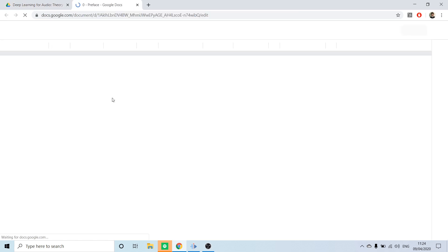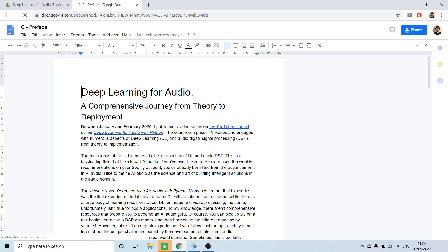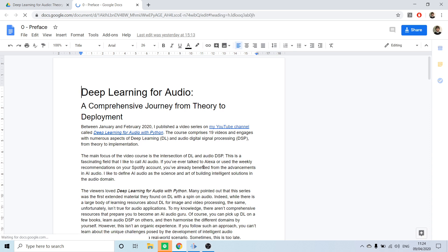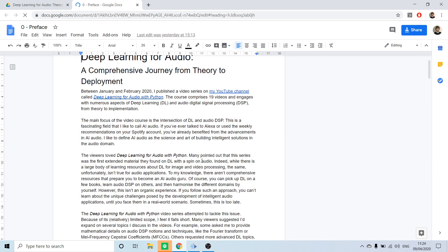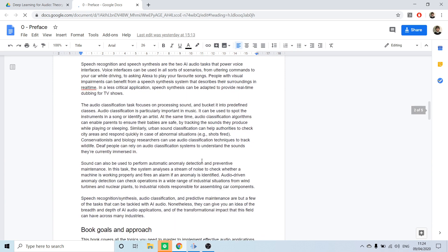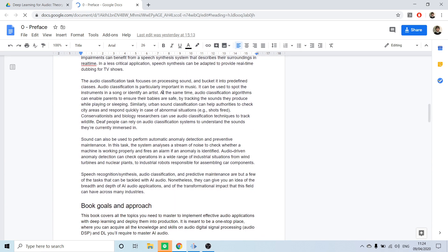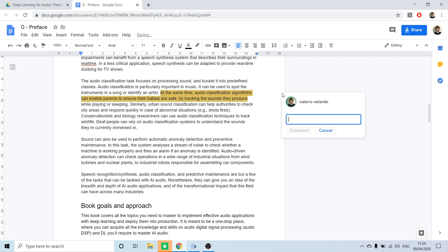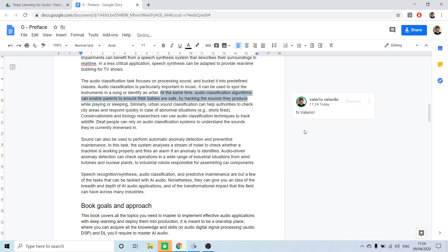You can see the first document here — the preface — which I'll share with you as soon as you become a beta reader. To leave a comment, you simply highlight some text, click 'Add a comment,' and type your feedback directly in the document.